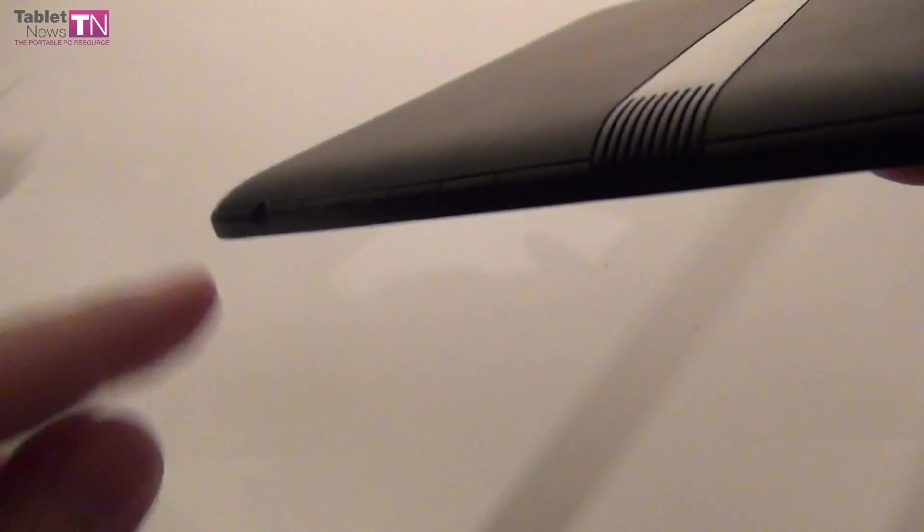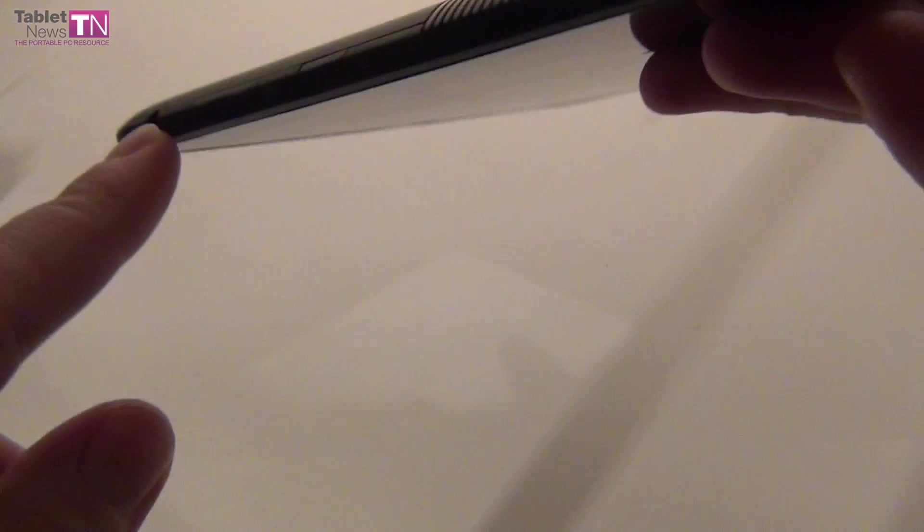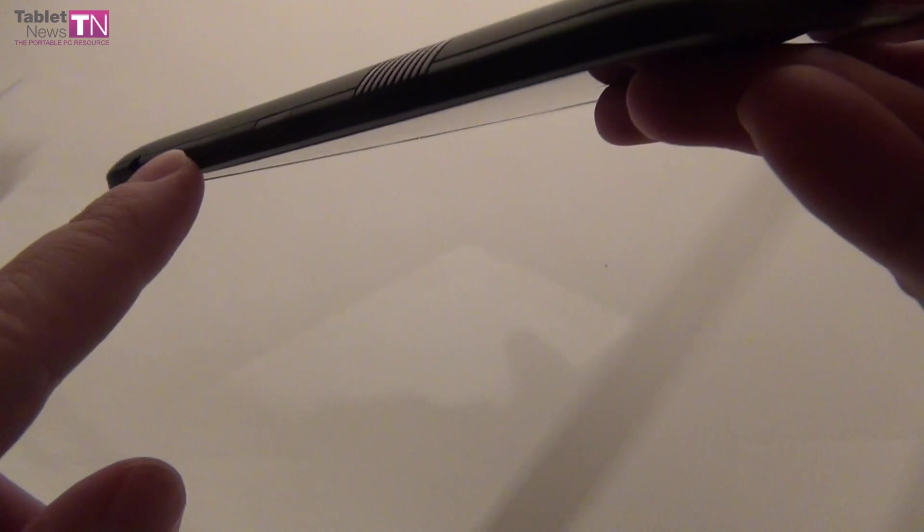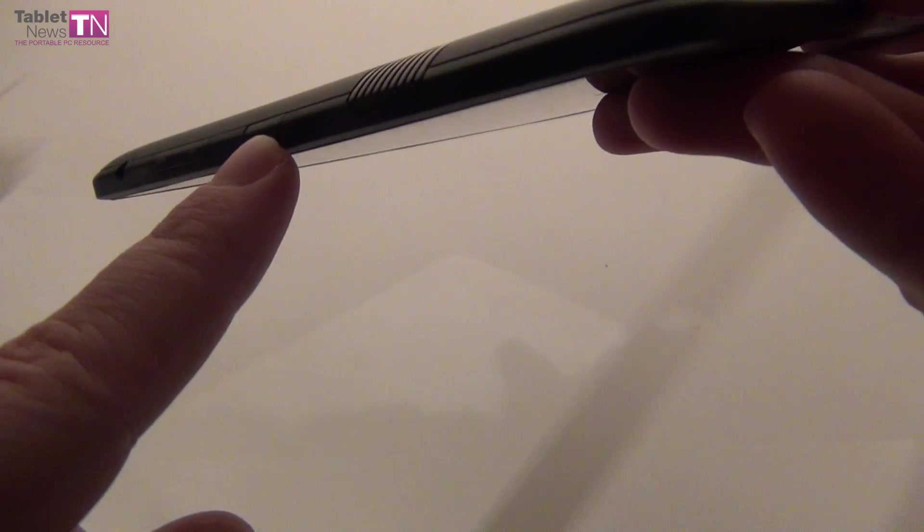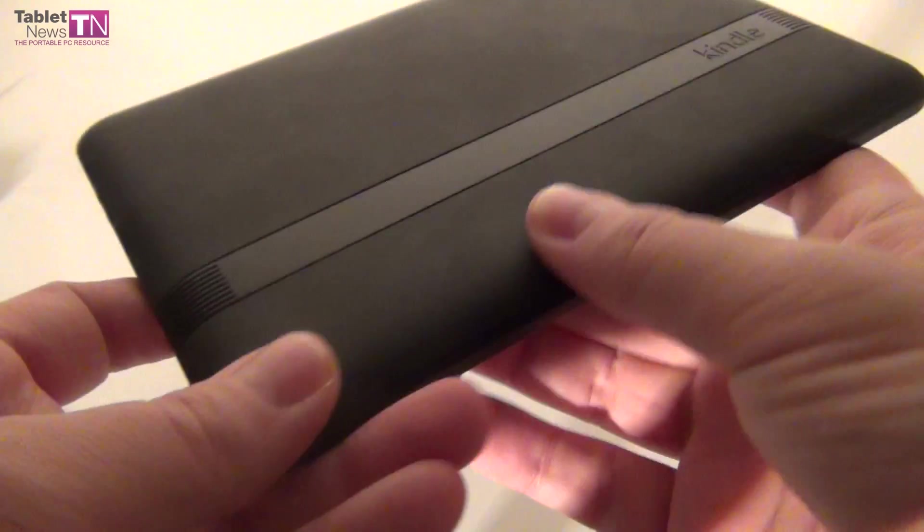You have the audio jack right here, volume buttons here, and on-off button here.